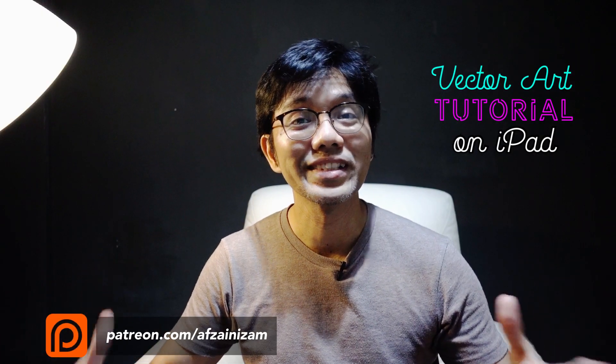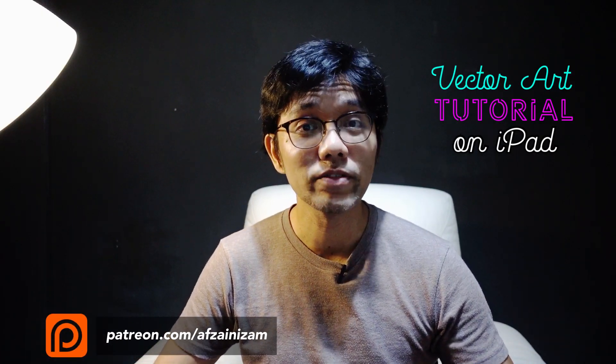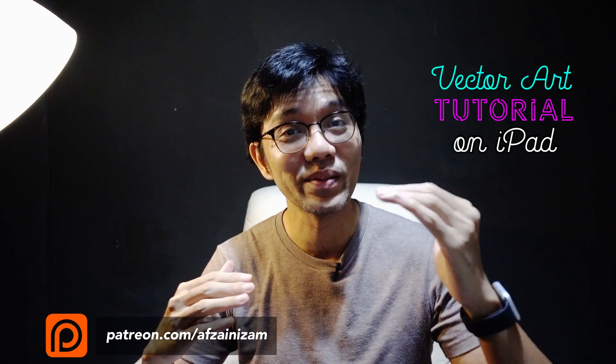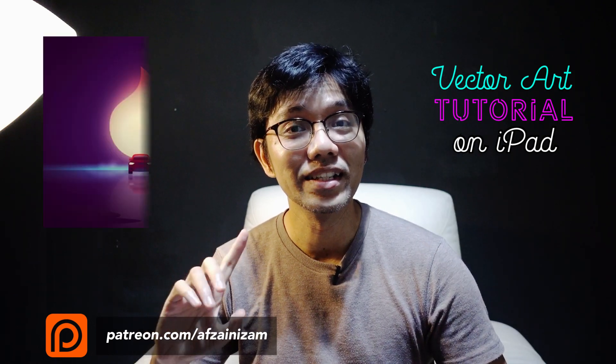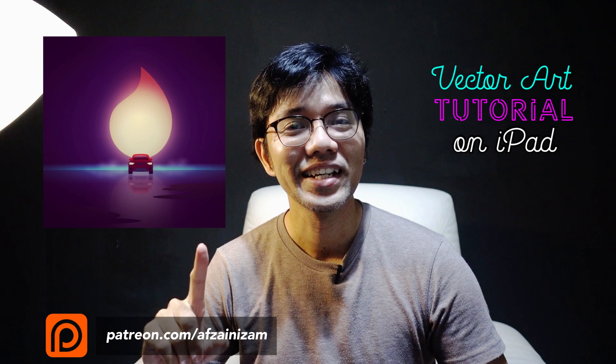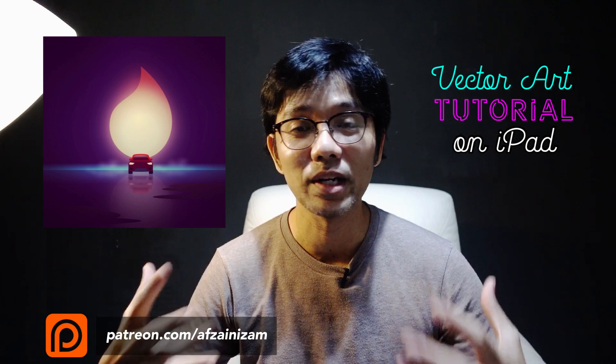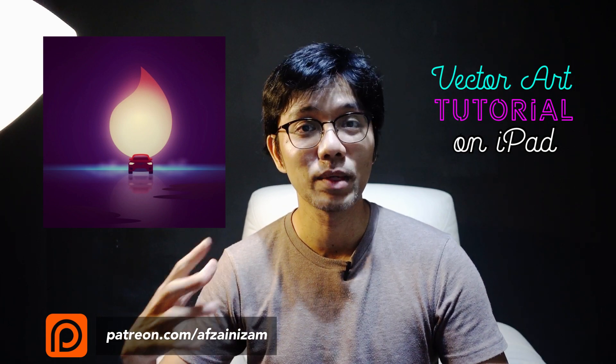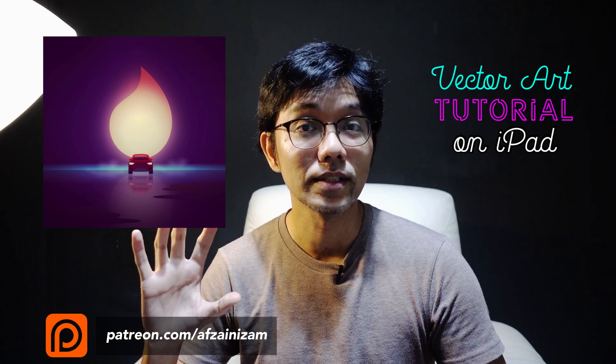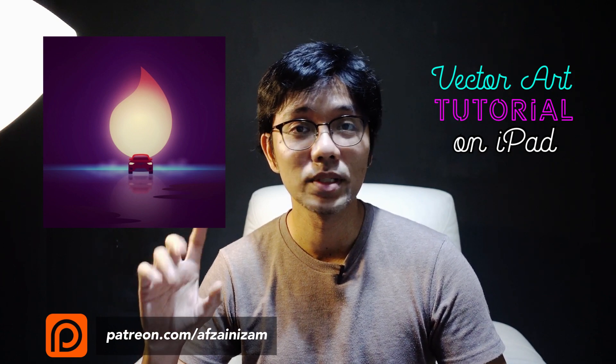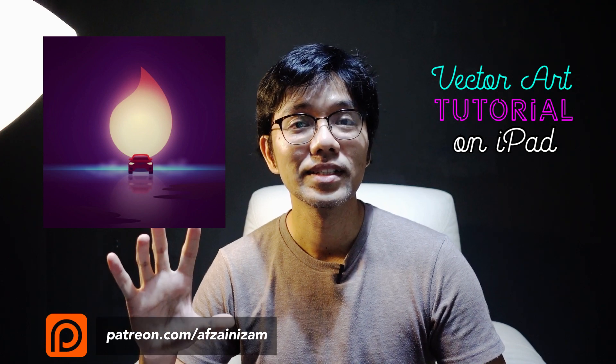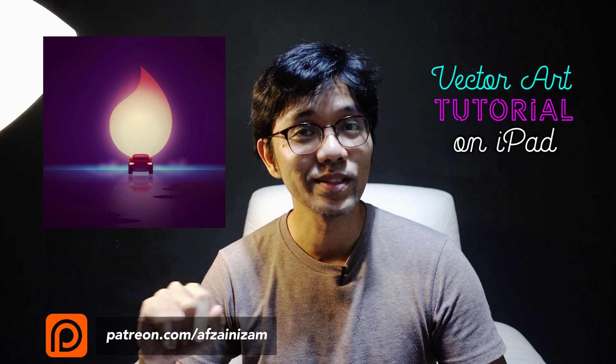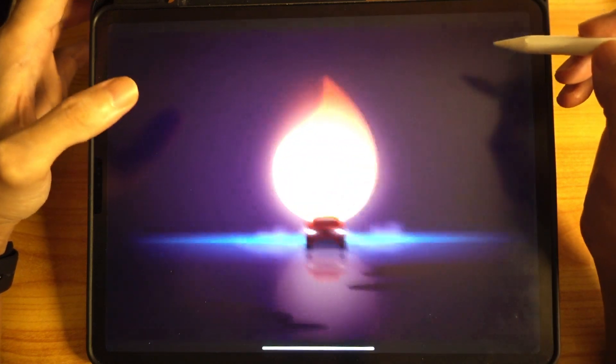Hey guys, welcome back to my channel, this is Ezam. Today's video is not going to be a tutorial, it's just going to be a run-through of how I did this particular artwork. This is just an experiment I did to see how I can get this result using Vectornator.